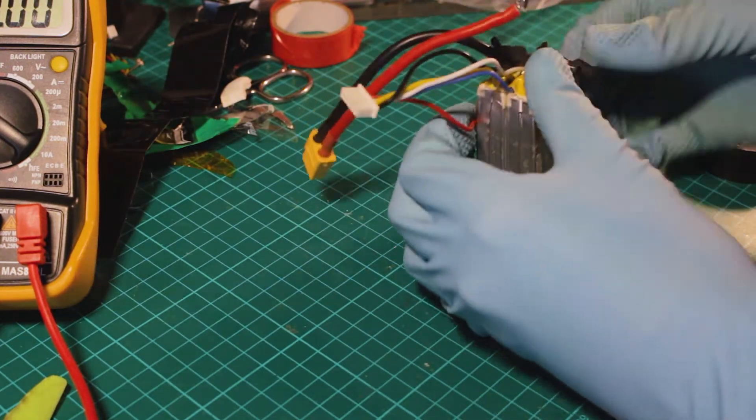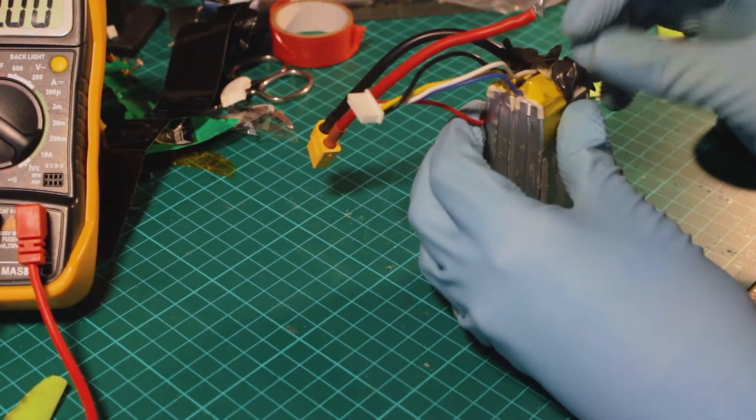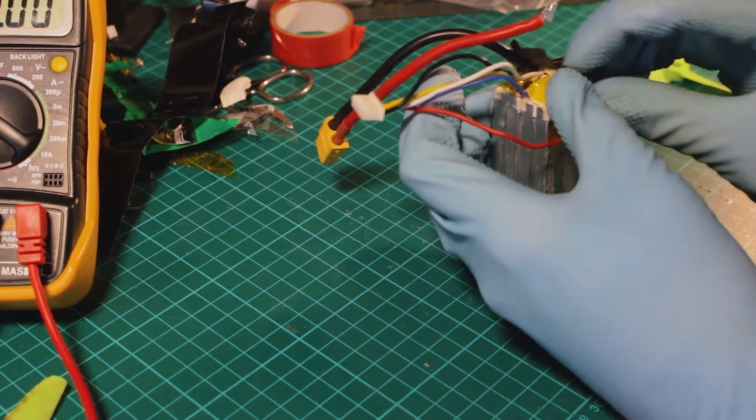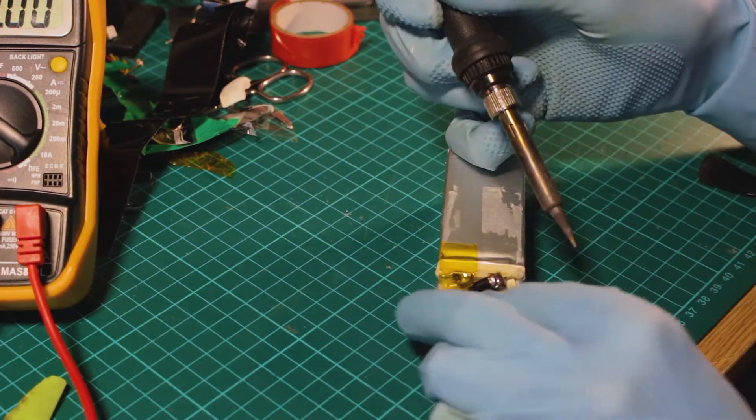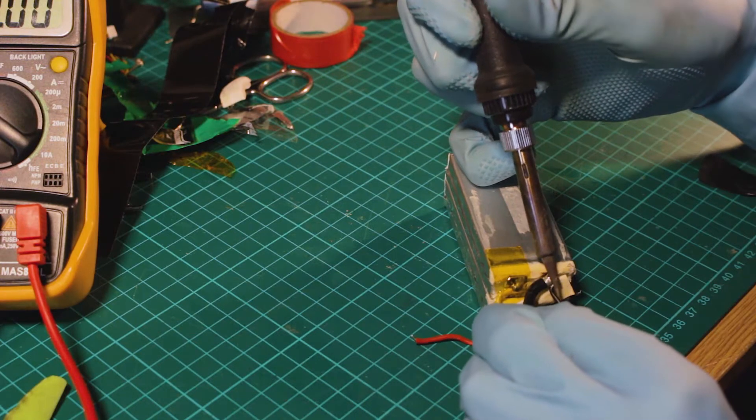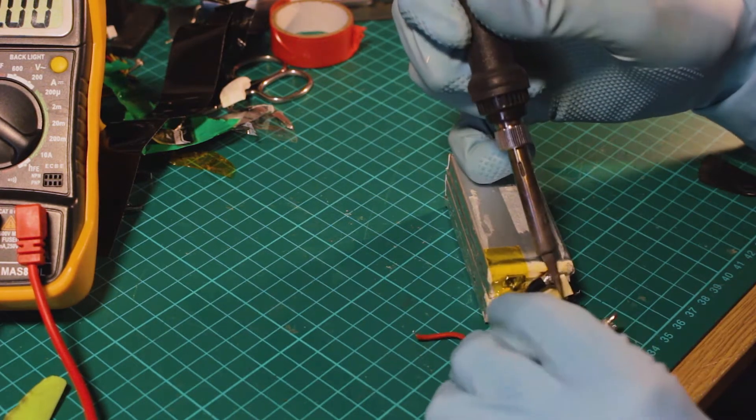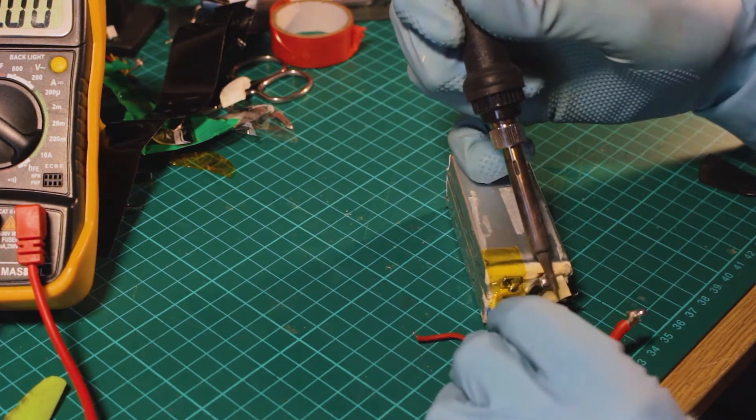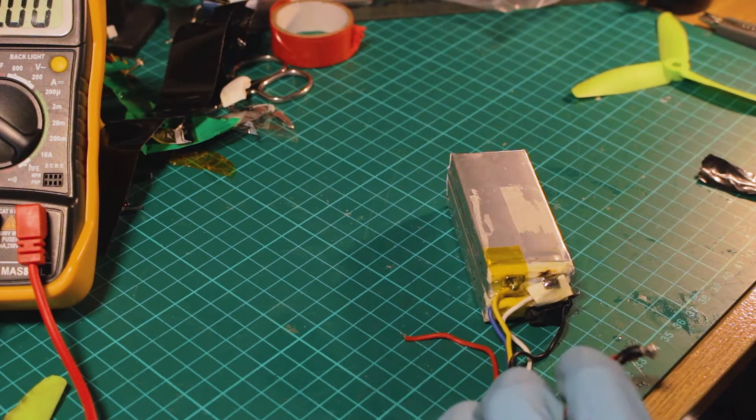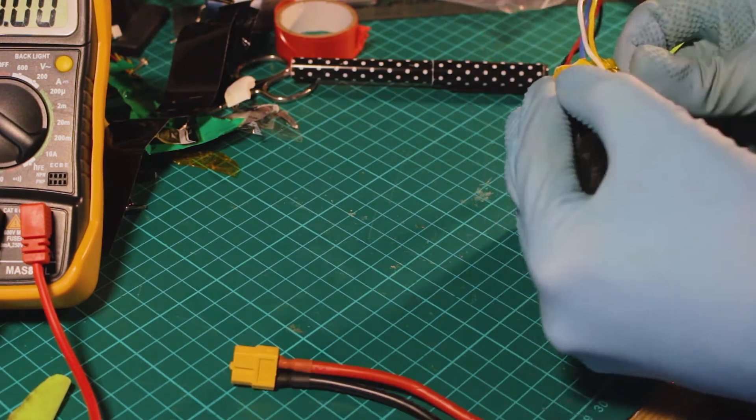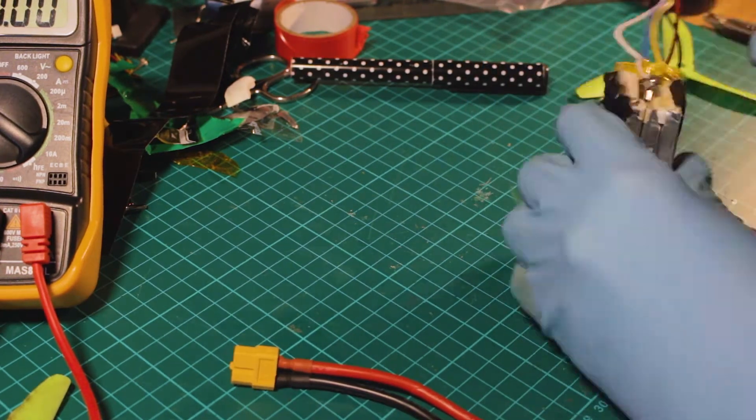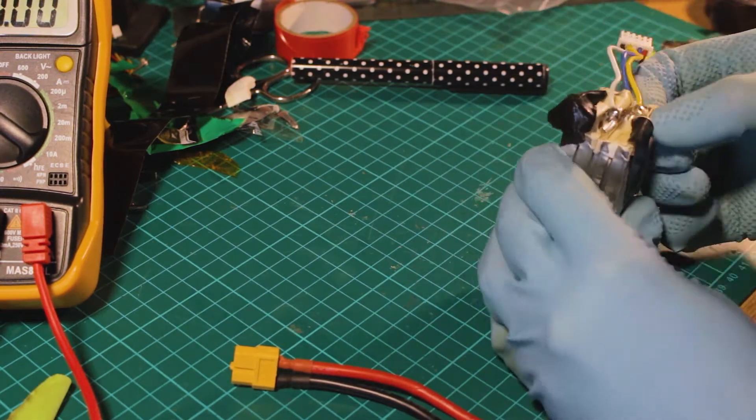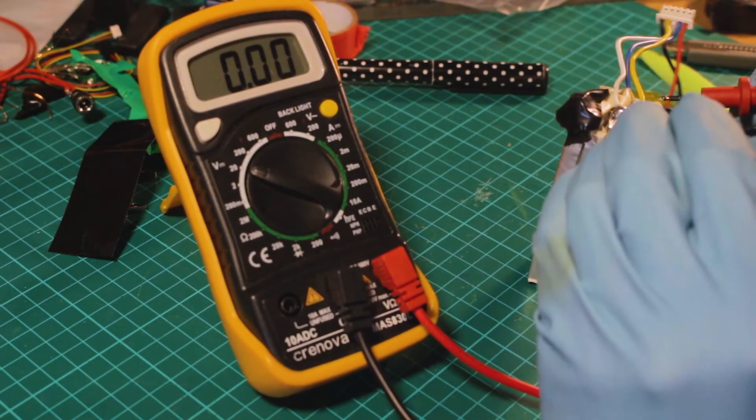You have to be very careful when disconnecting this because if you bridge one connection to another you can cause a short circuit or even an explosion. I just cover all the connections with tape to be careful not to touch anything except the connections I want to unsolder.